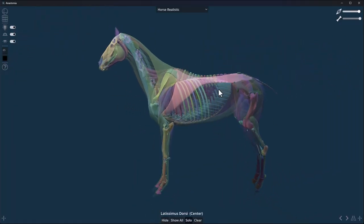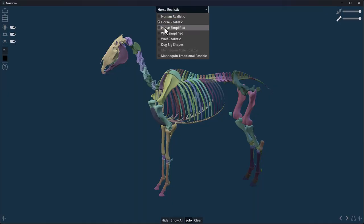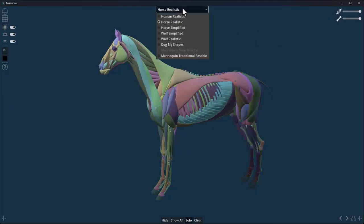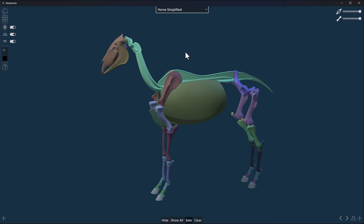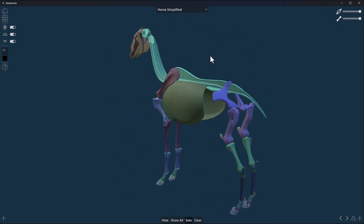If we go here, you'll notice we have the horse simplified, which is basically just the horse without the muscle—a simplified cage of what the horse bones would look like.